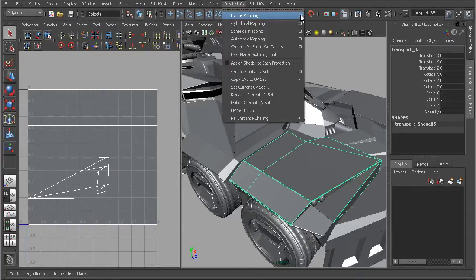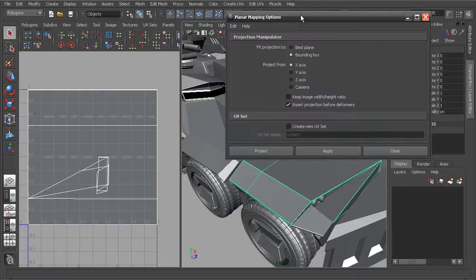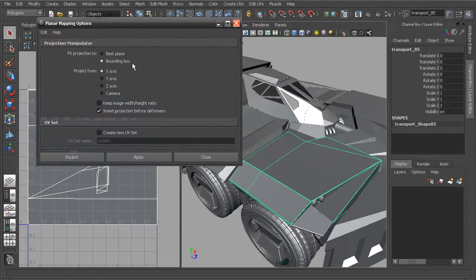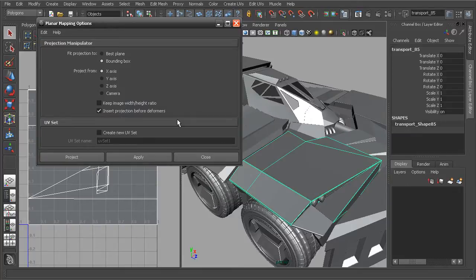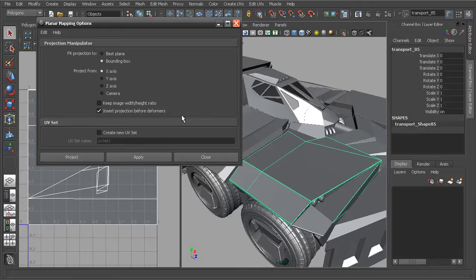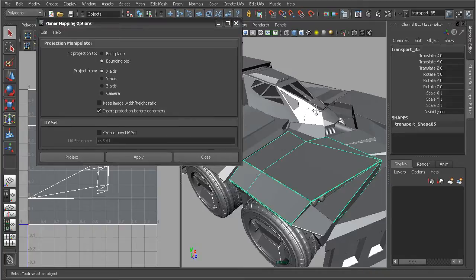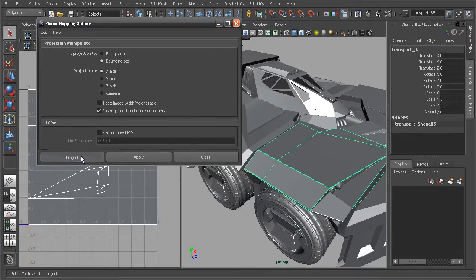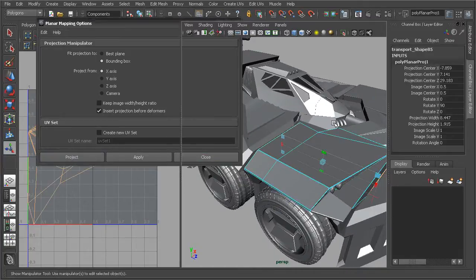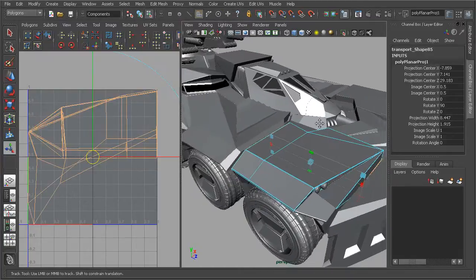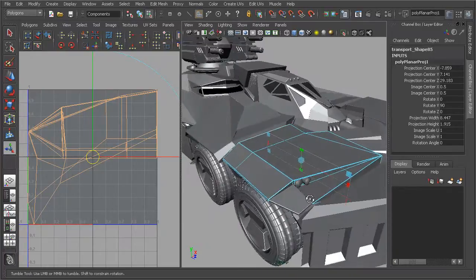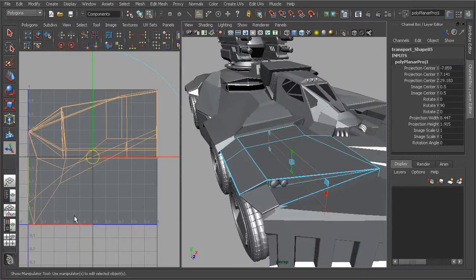If we open up the option box here, we can see that we have a few different options for what we can do to help do some preliminary fitting of the UVs before they actually get created. But before we get into these options, let's go ahead and project this. We can see what happens with our UVs here in the UV Texture Editor.